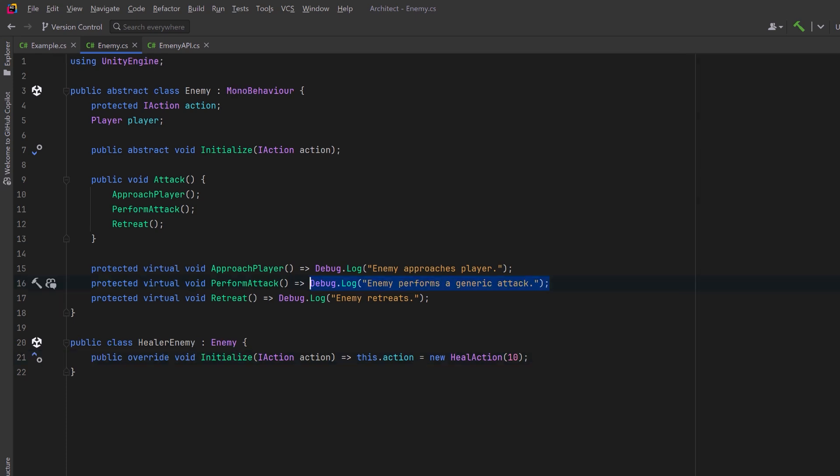Now where we were performing an attack, instead, we're just going to execute that action on our target.